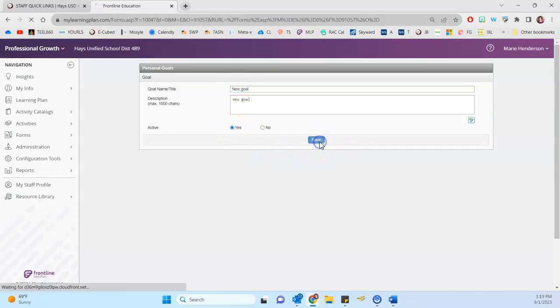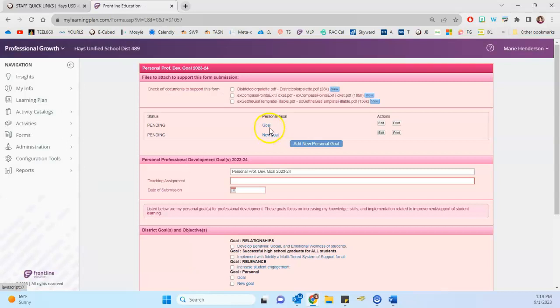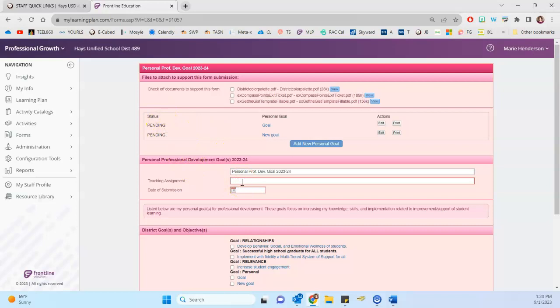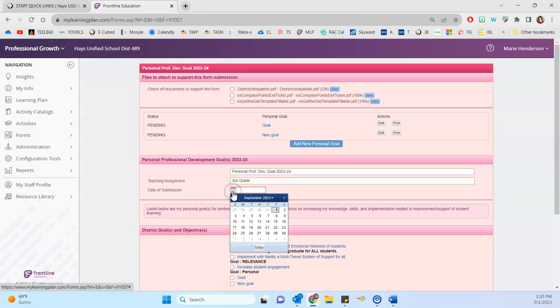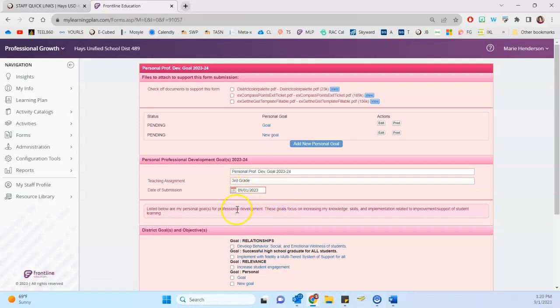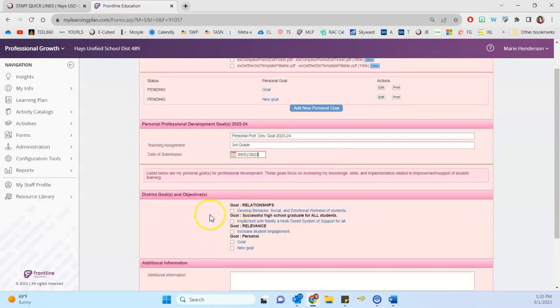And so you click to save. And now you can see it listed here under a status of pending. And you come down to the next set of fields, and you type in your teaching assignment, maybe I teach third grade, and click the date icon and select the date that you're submitting this,